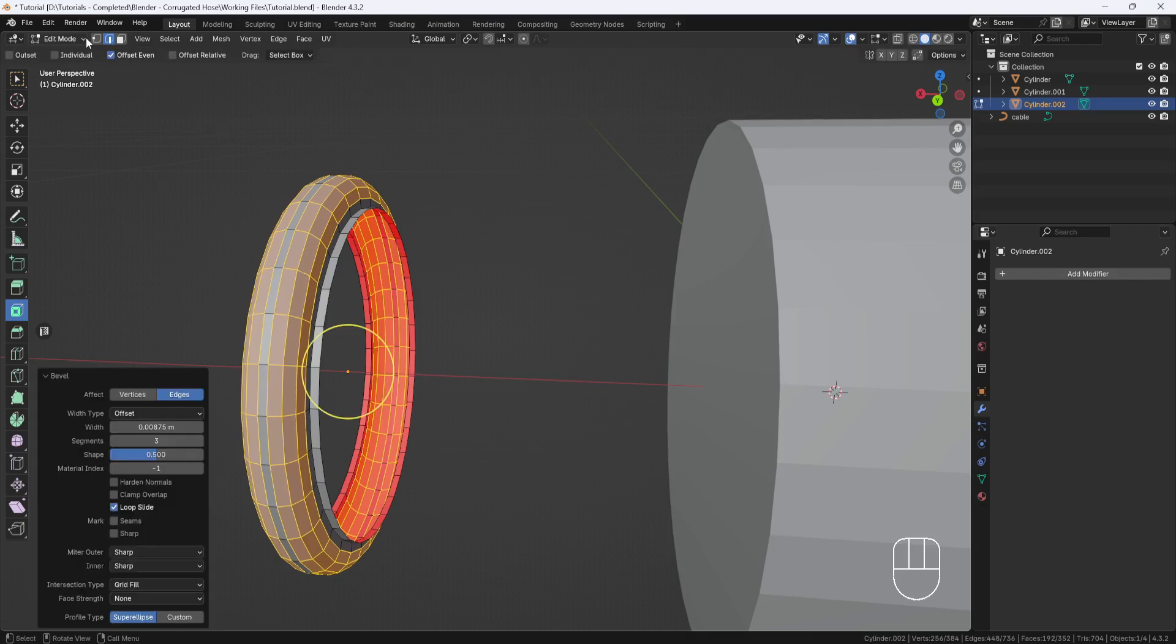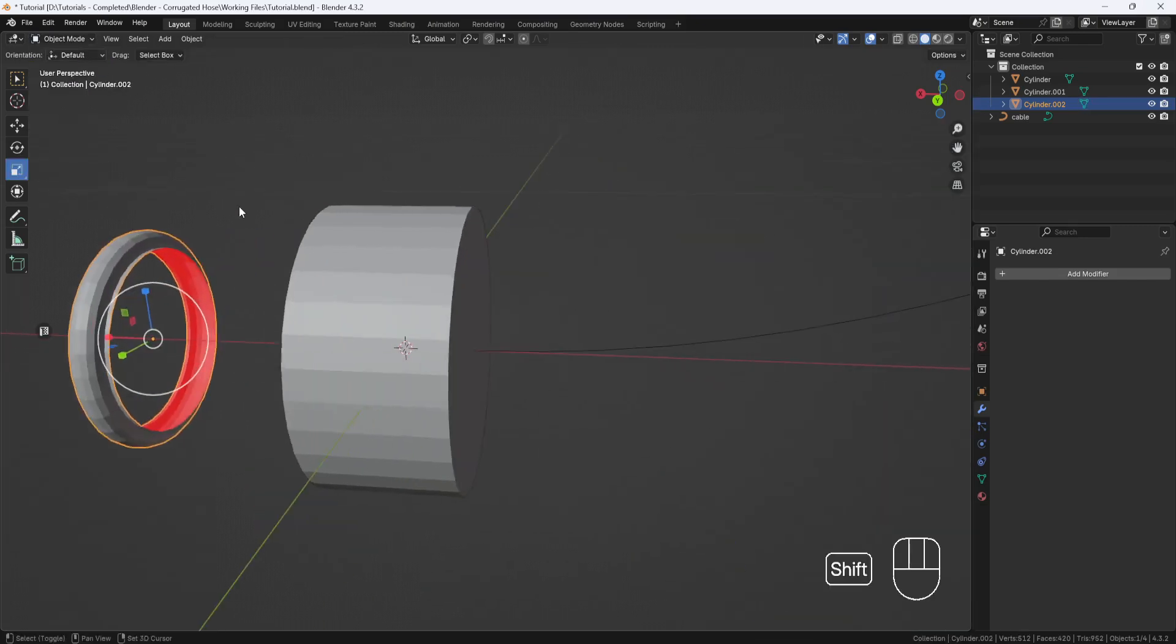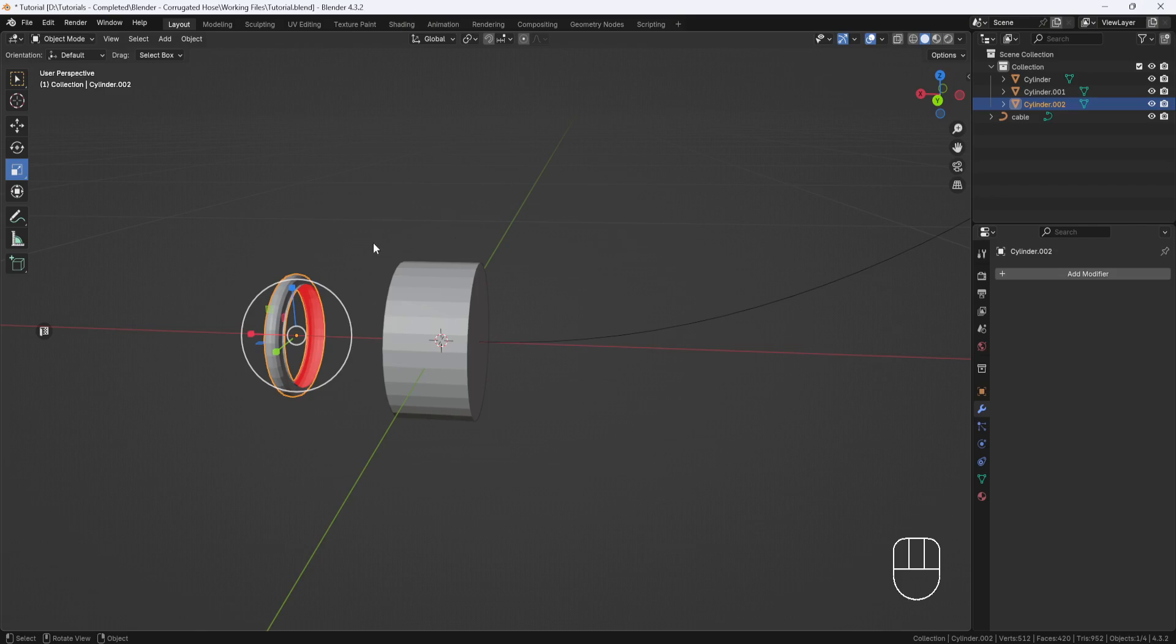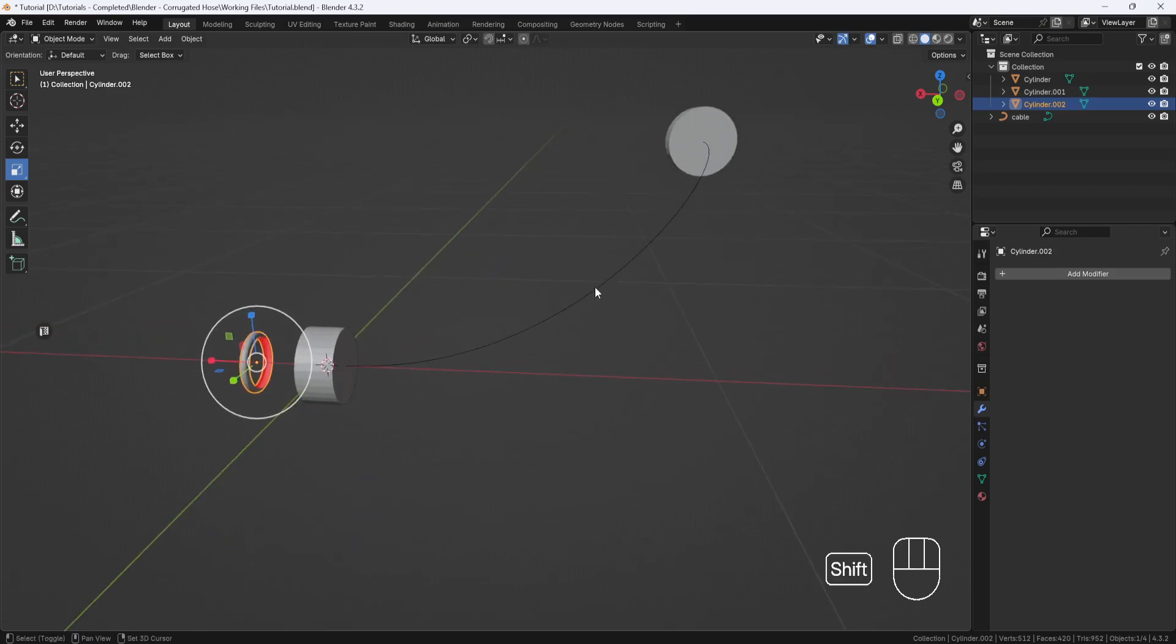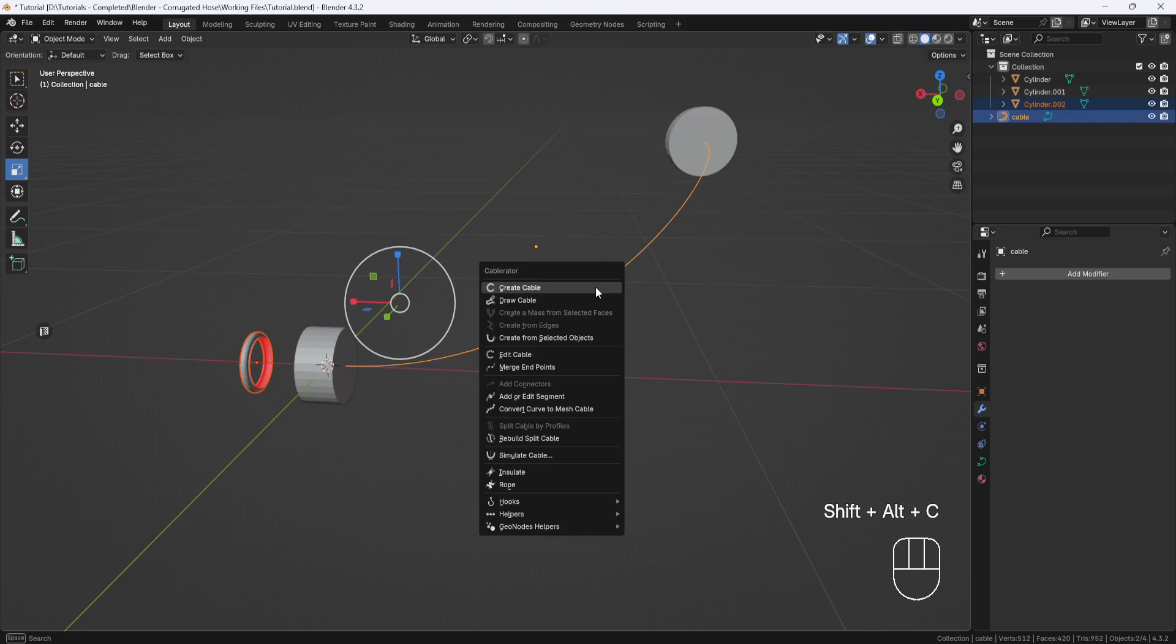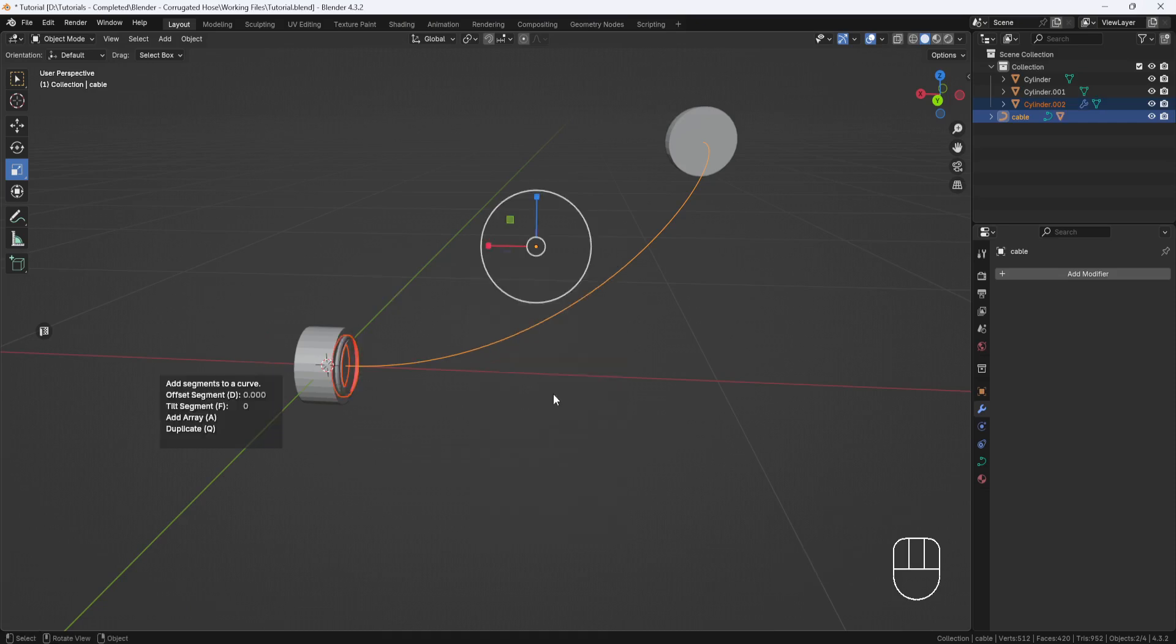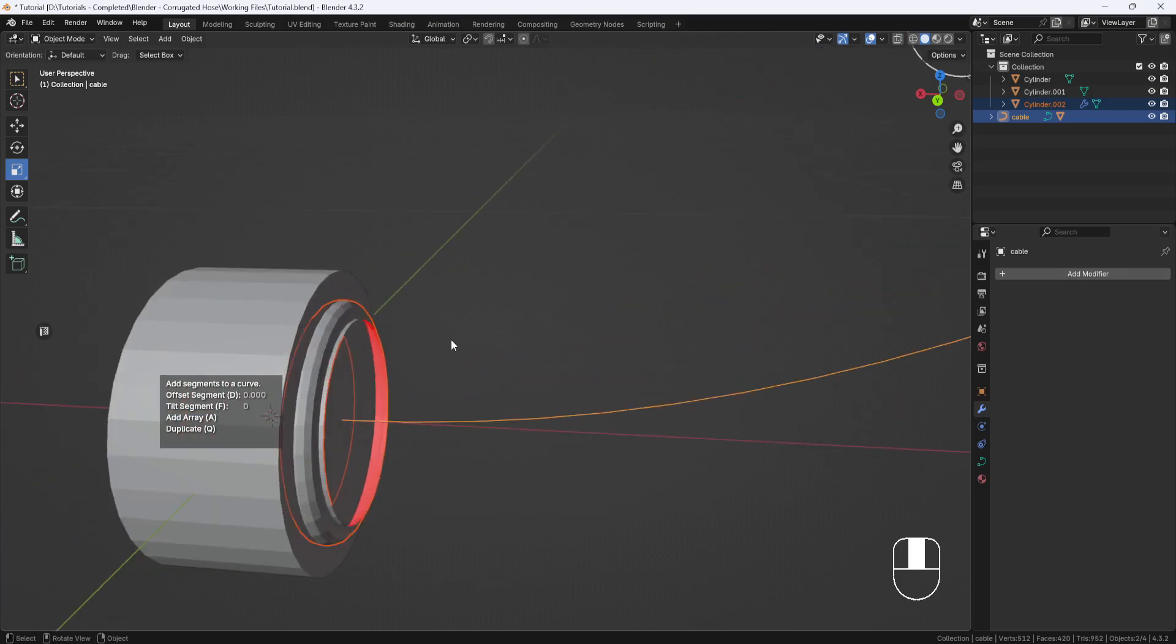Now I'll switch back to Object Mode, select this hose section, and then Shift-Select the cable. Then I'll hit Shift-Alt-C to open the Cable Raider menu and select Add or Edit Segment. That will place the hose section at the starting point.